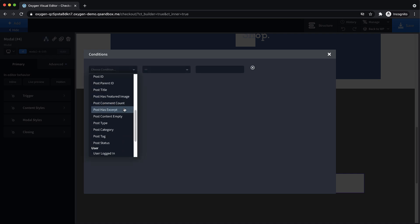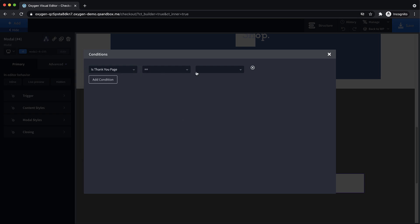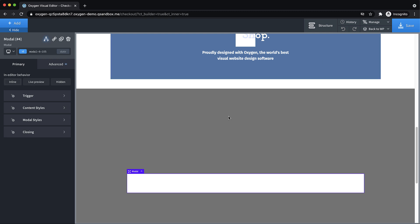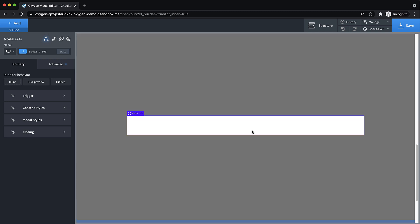We're going to scroll all the way down. In this case our WooCo categories all the way at the bottom is thank you page equals true. And then we'll just close that out. So now this modal should only be shown when we're on the actual thank you page after a purchase is complete.